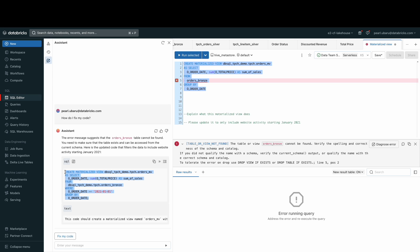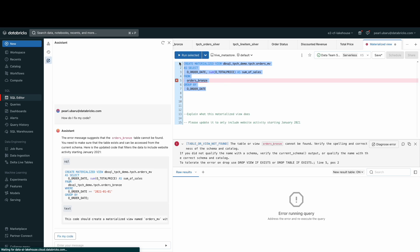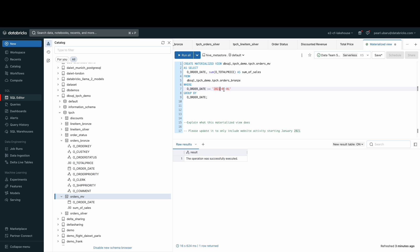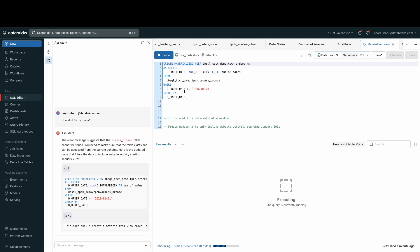The Databricks Assistant has provided a solution to our error. So let's go ahead and copy and paste this, make a few edits, and then let's run this query.